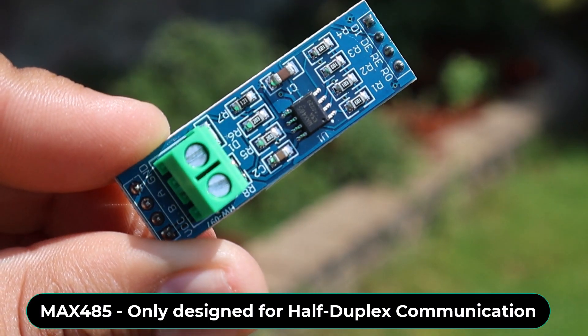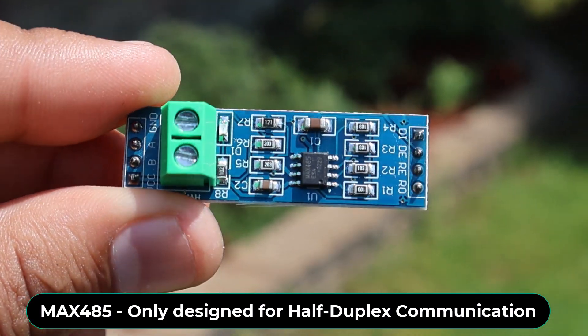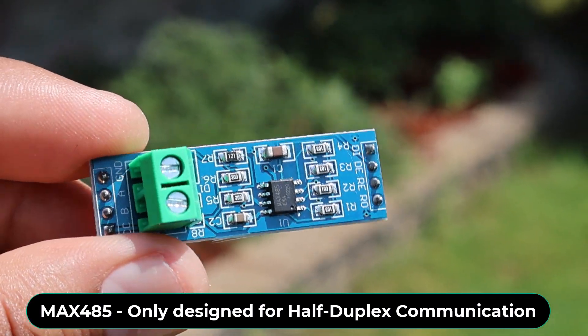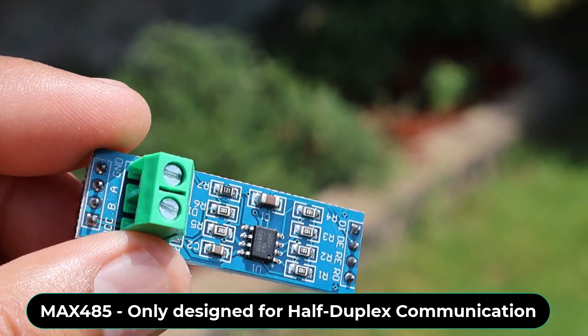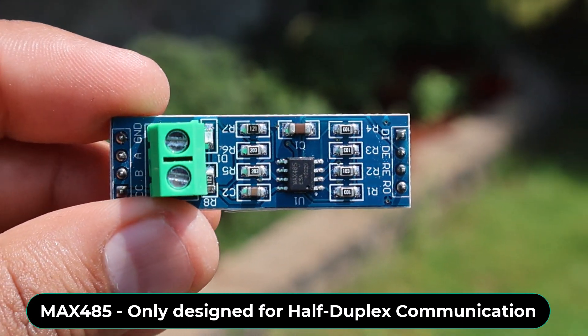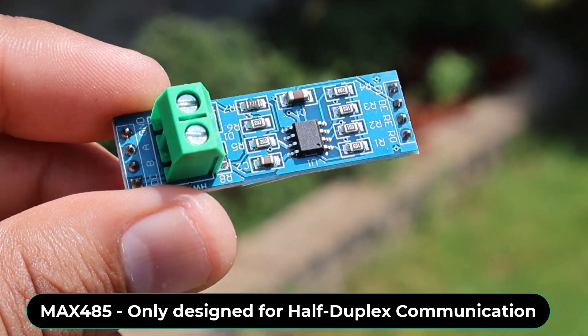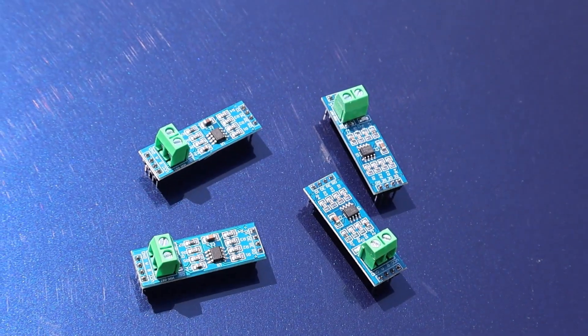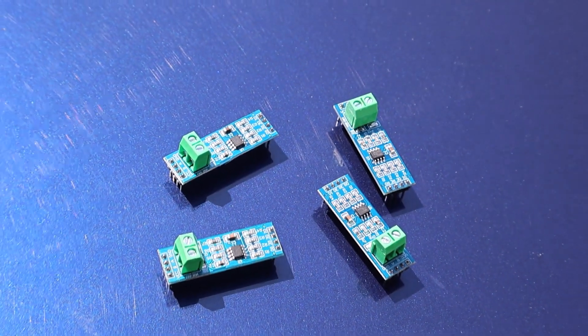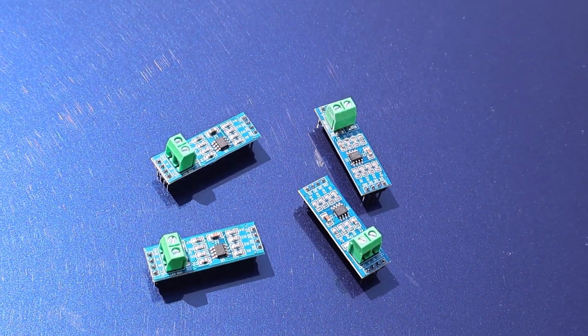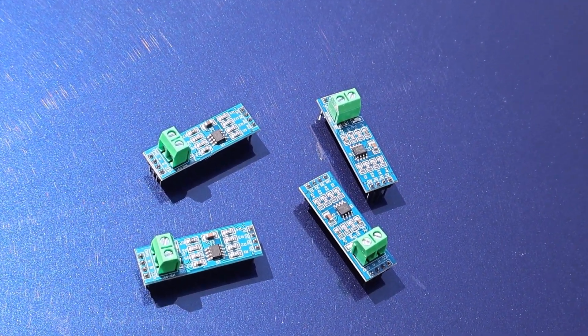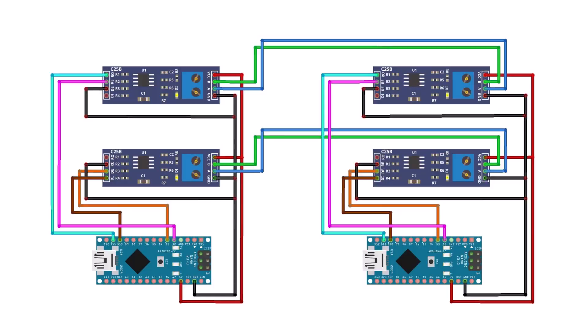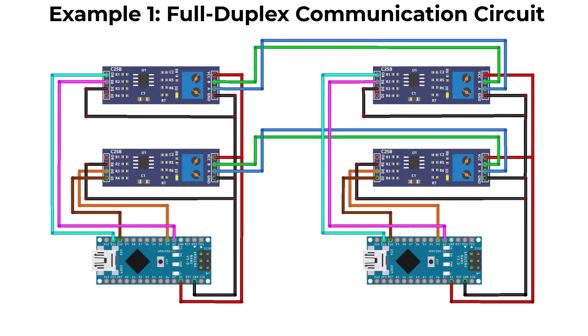The MAX485 IC is only designed to handle half-duplex communication, means either it can transmit or receive data one at a time. To achieve full duplex communication in RS485 using the MAX485 IC, you need to use two MAX485 modules per device, one dedicated to transmitting and the other to receiving. This setup allows simultaneous two-way data transfer over two pairs of wires.